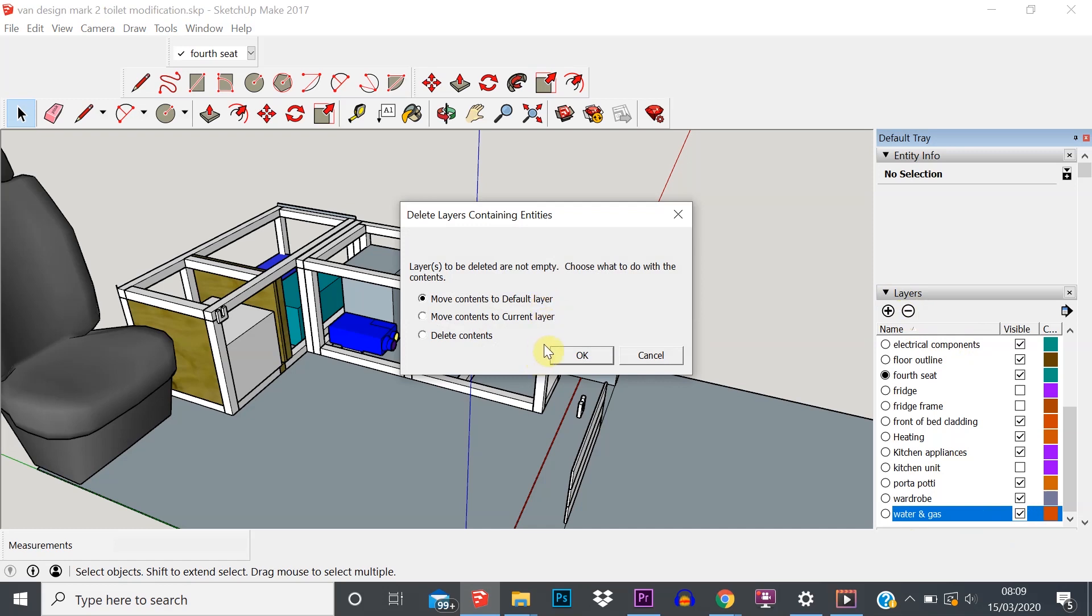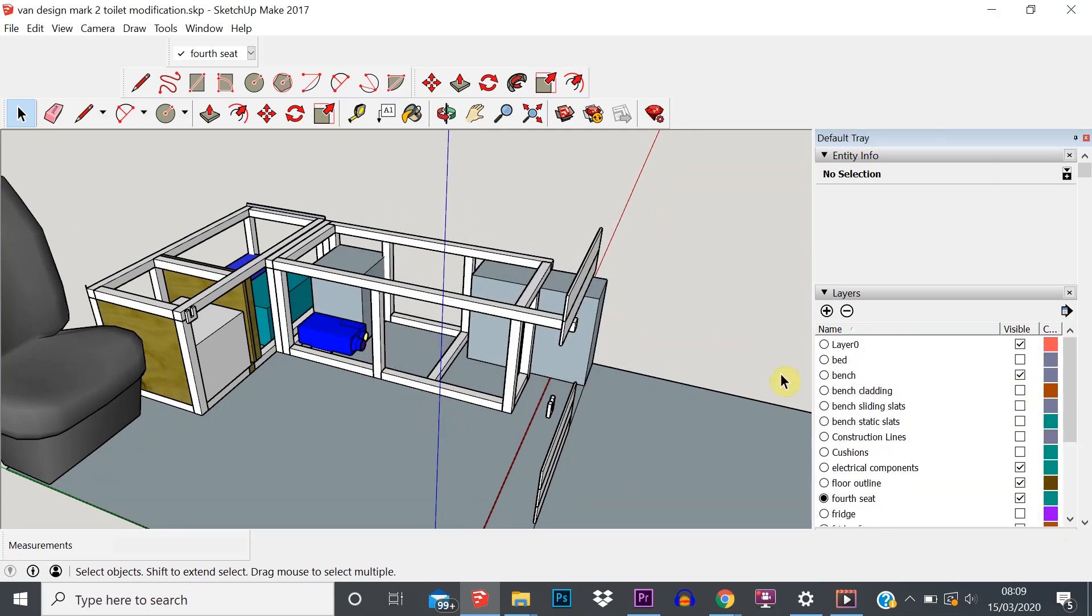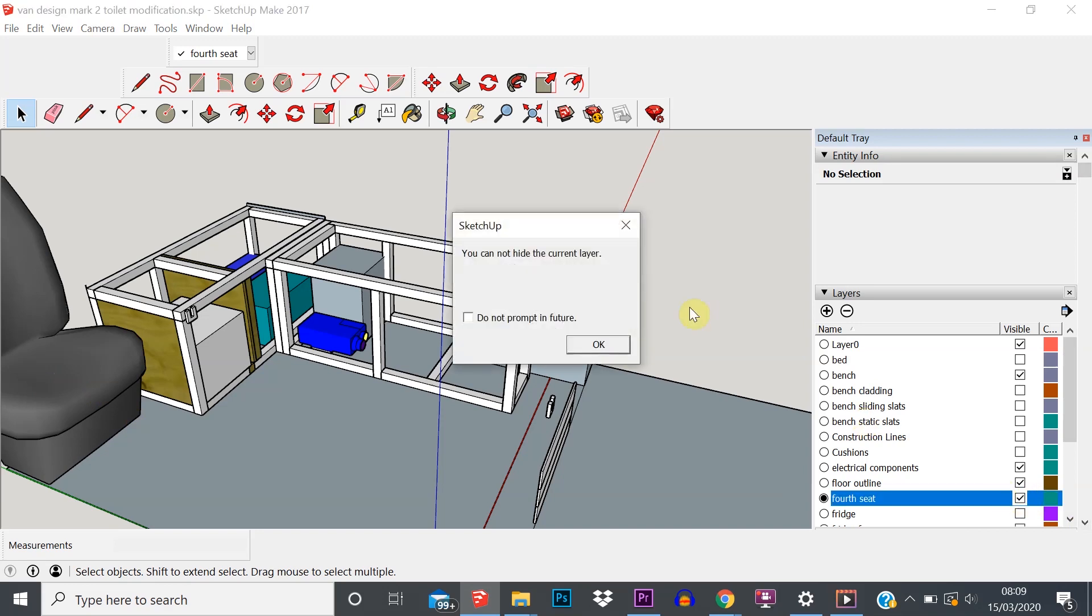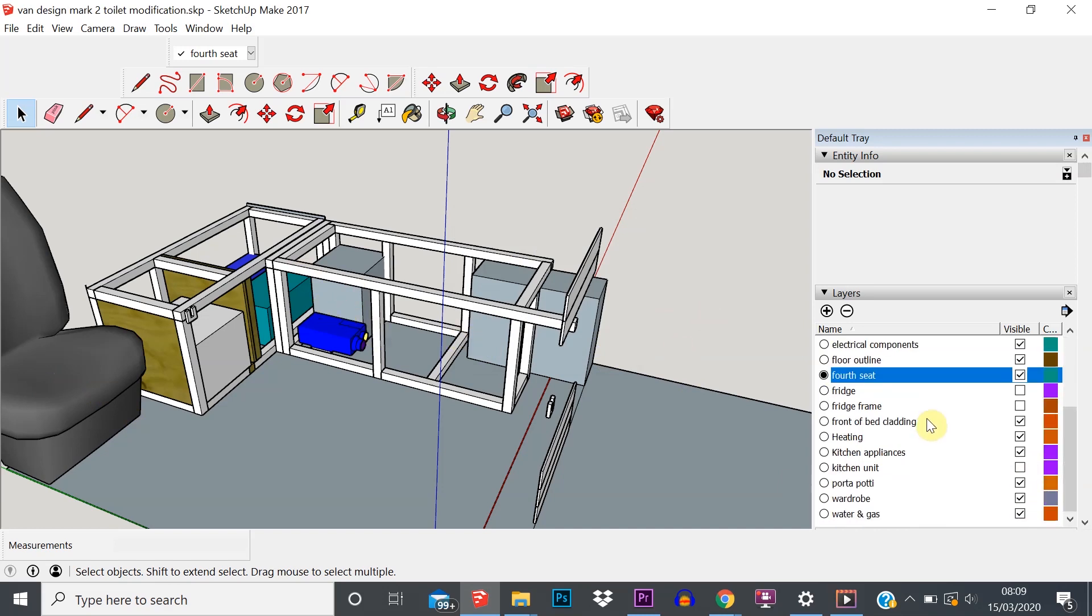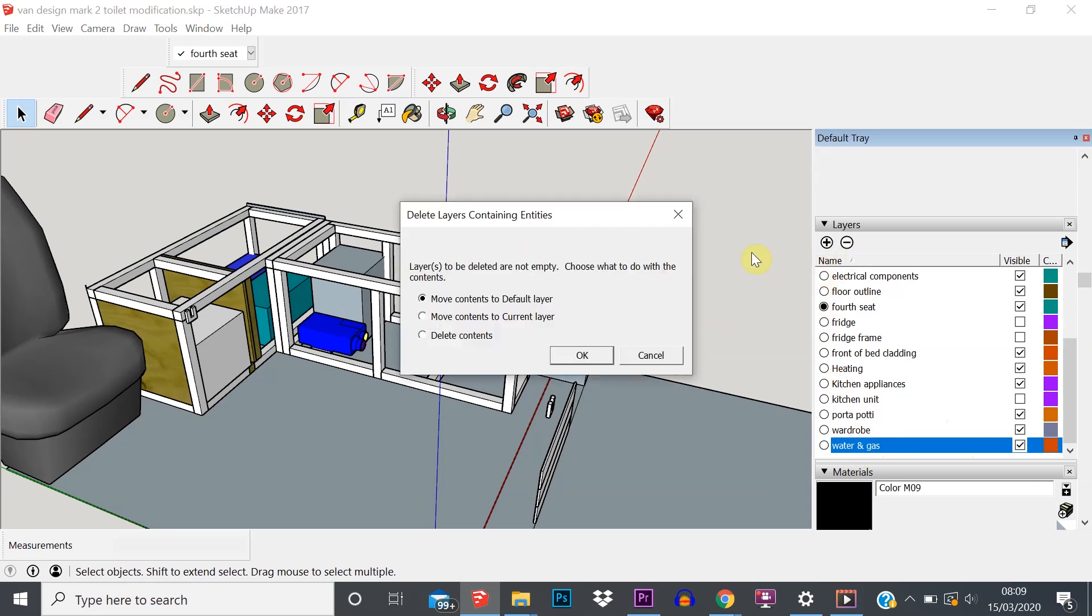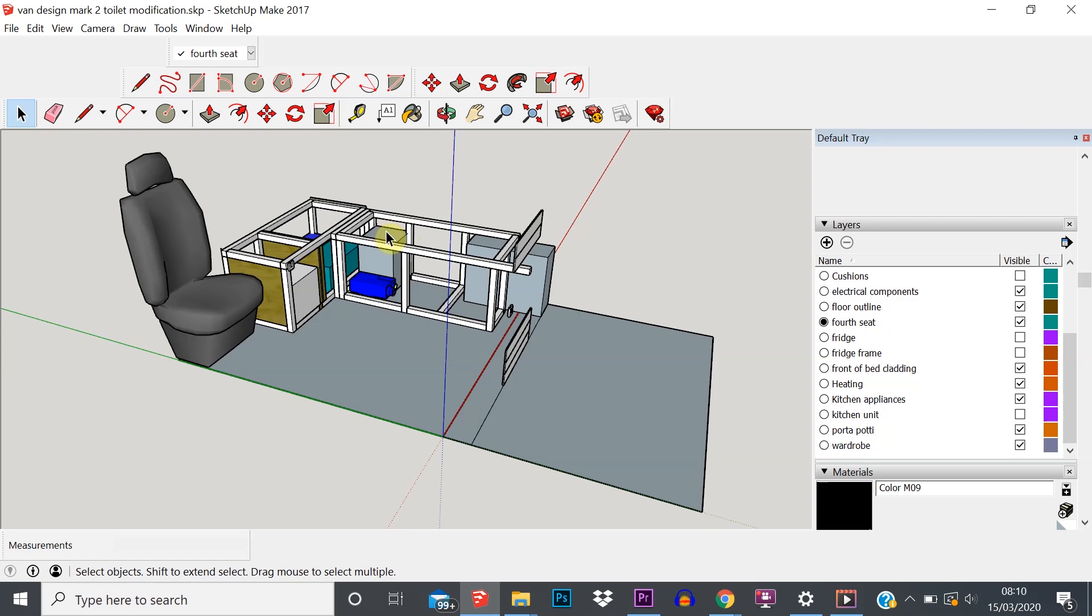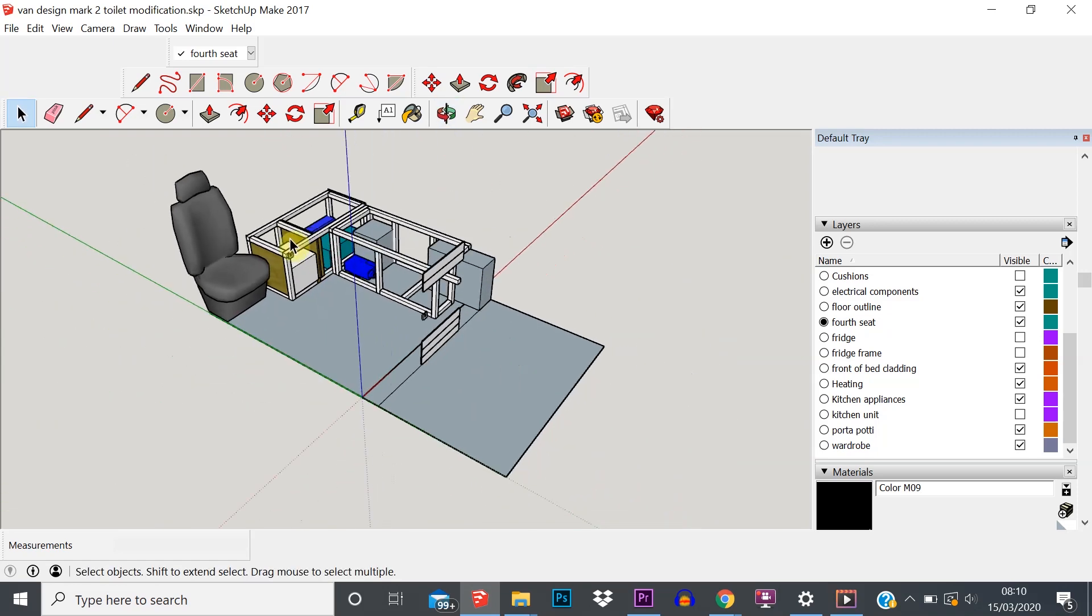If there are things on that layer, you'll then get an option of what you want to do. So layers to be deleted are not empty - choose what you want to do with the contents. You can move it to the default layer, move it to the current layer, or delete the content. Default layer is going to be layer zero. The current layer is the one that we've got selected to get put on the fourth seat, which is that seat there. So let's just put it on the default layer.